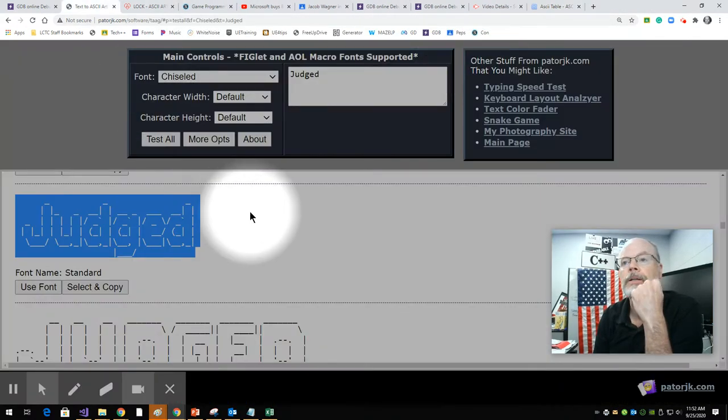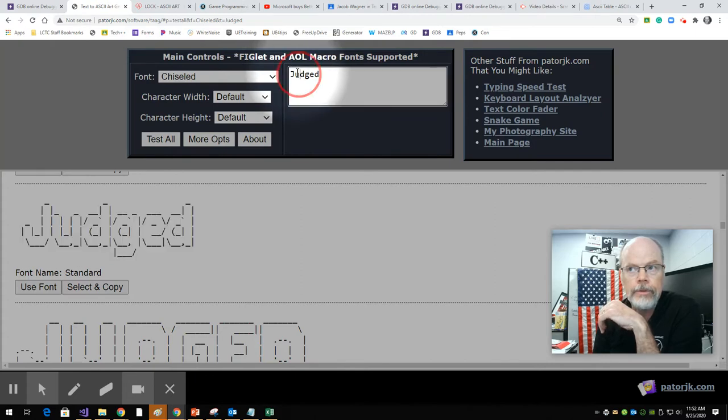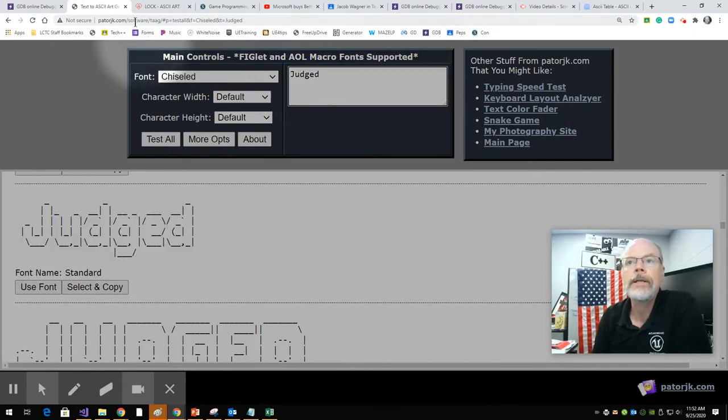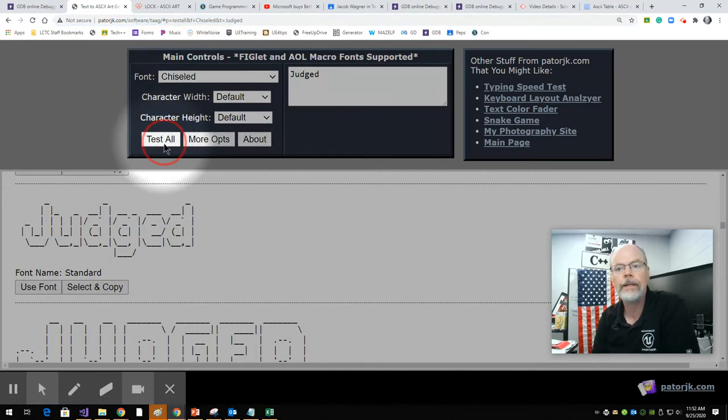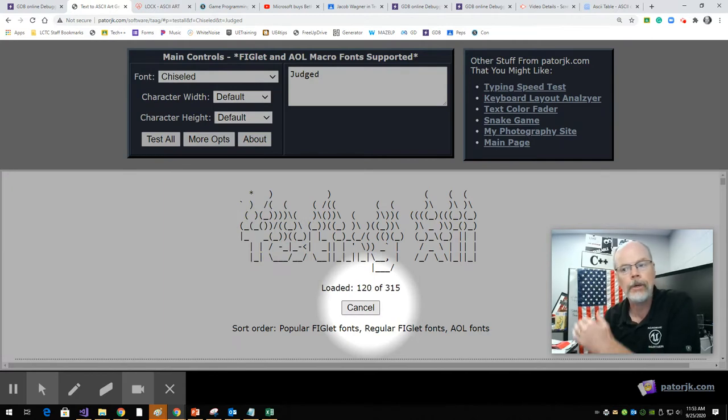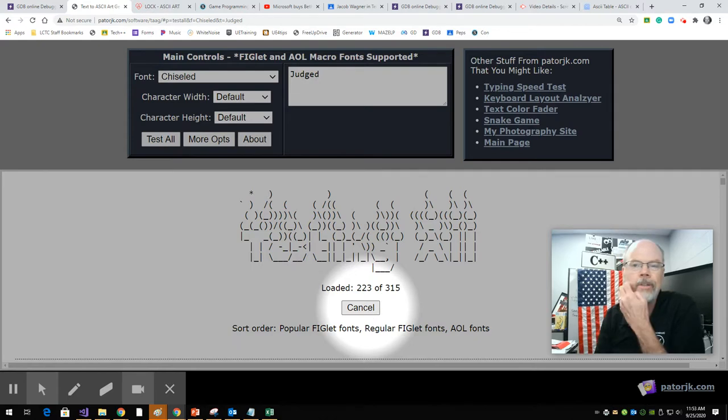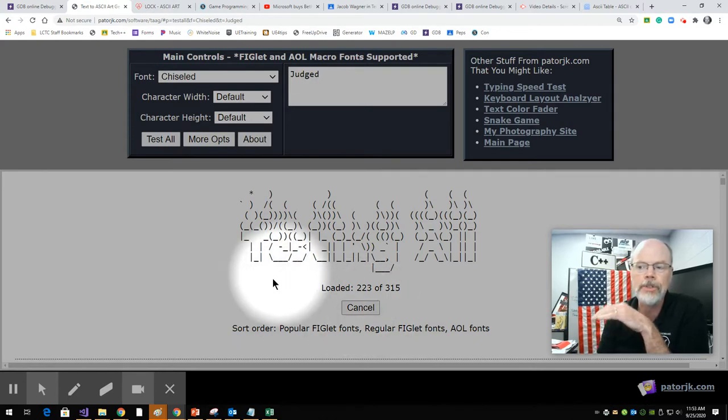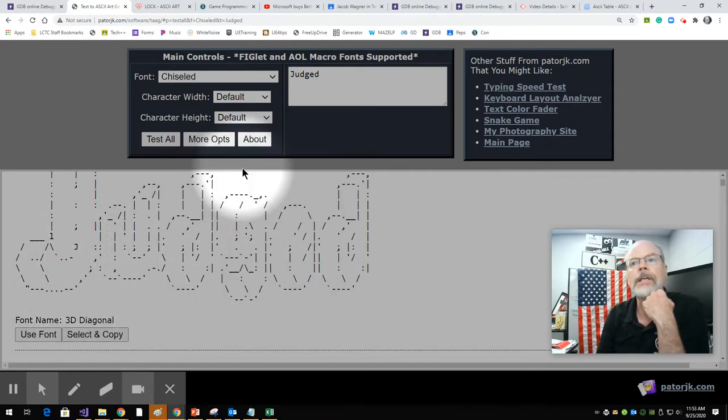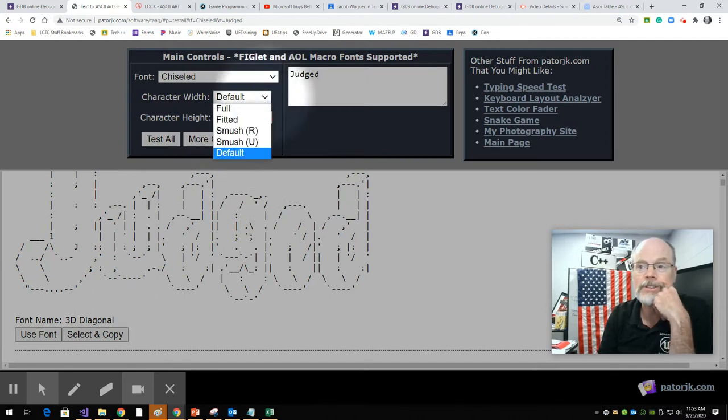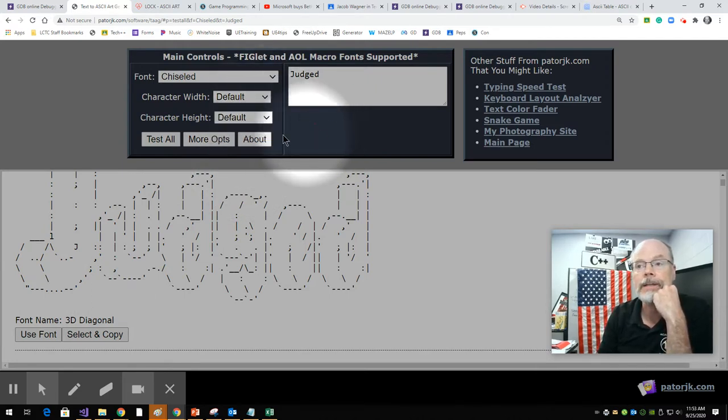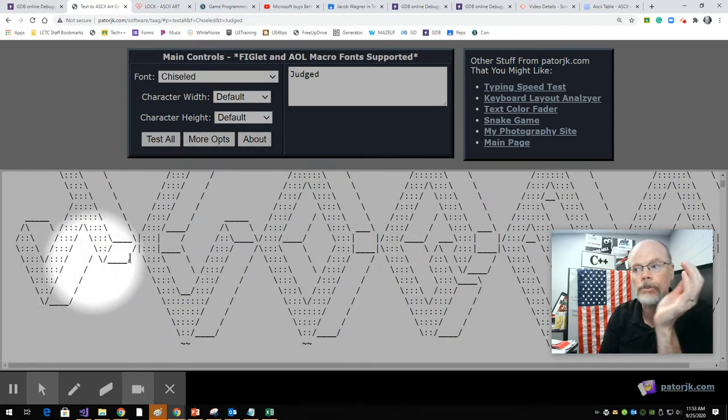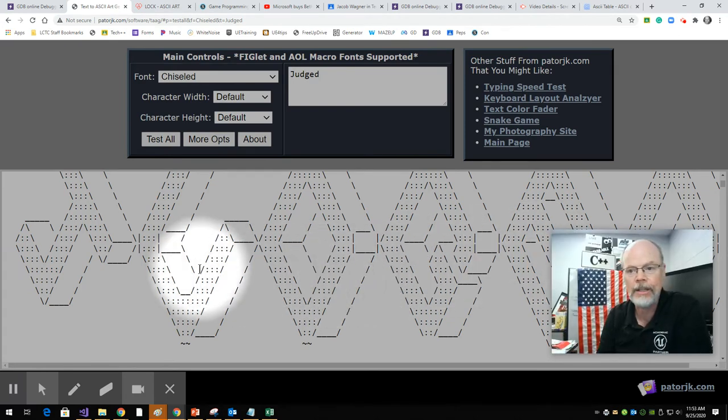We can take a text value such as here. I put in the word judged on this site and I can have it test all the different fonts and I can scroll through and pick which font I like and then copy it from there. I'm going to cancel because I'm sure I can find something within the first 200. Now, you really need to keep yourself for width down to about 80 across.